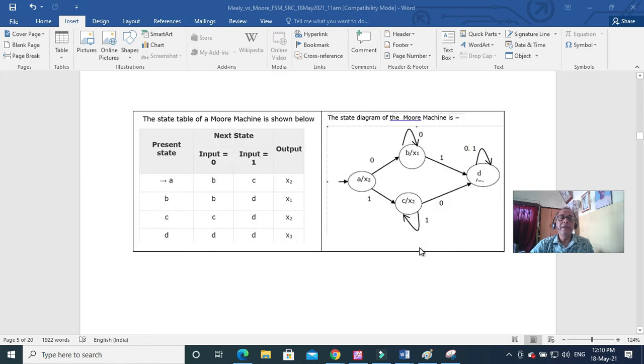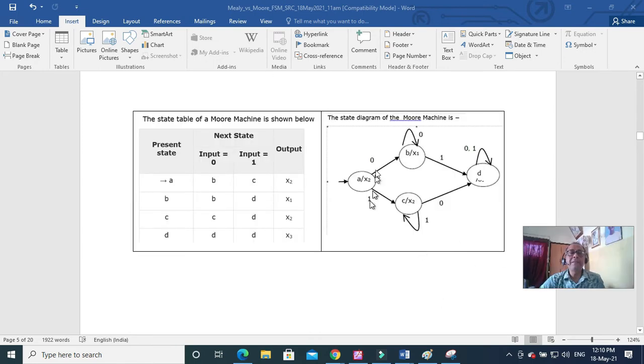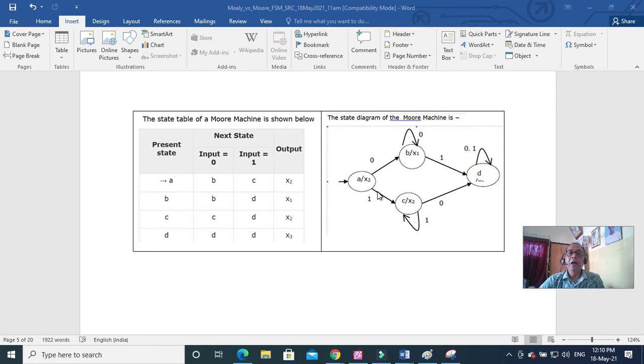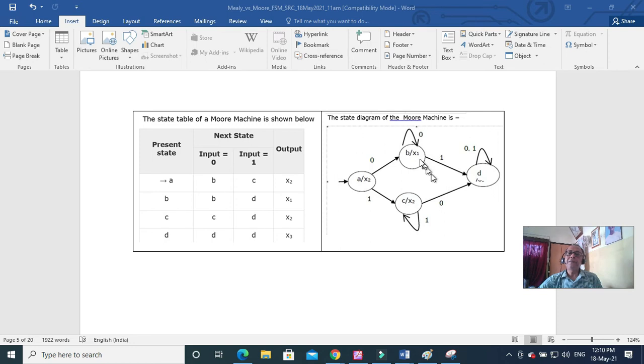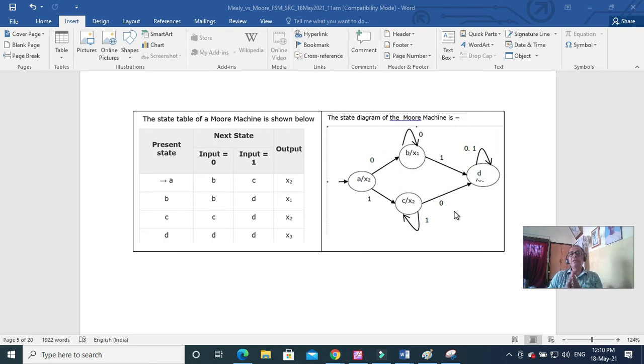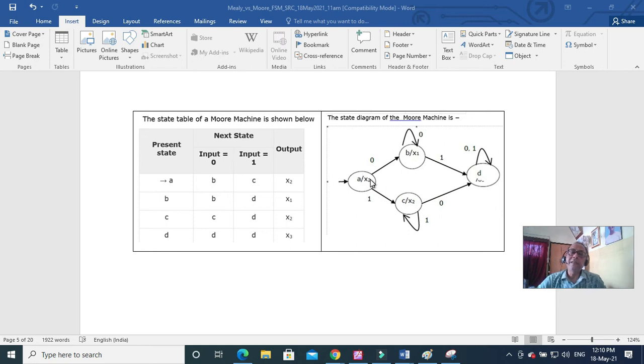Here take the example. This is a Moore machine. How can I say it is a Moore machine? Because you see first of all no accepted state. That doesn't mean it is a Moore machine. First of all, whether it is a finite state machine or not.